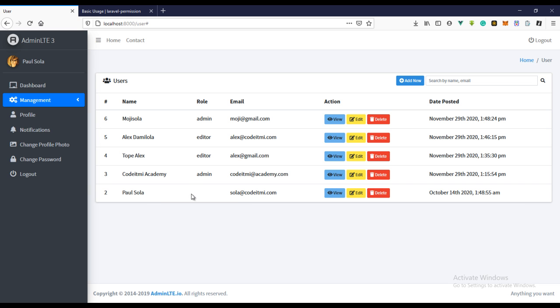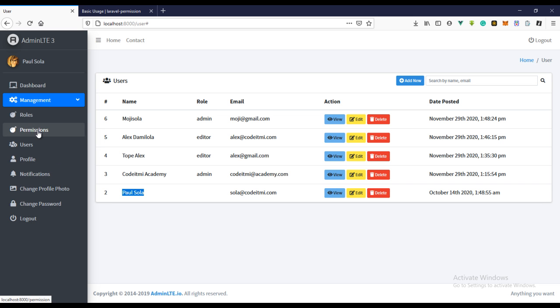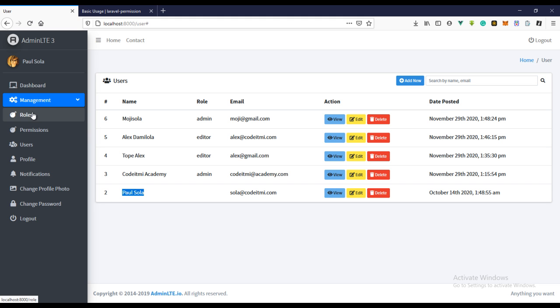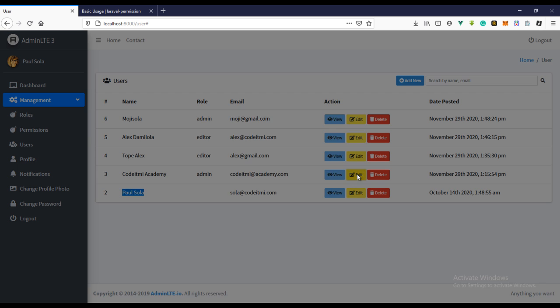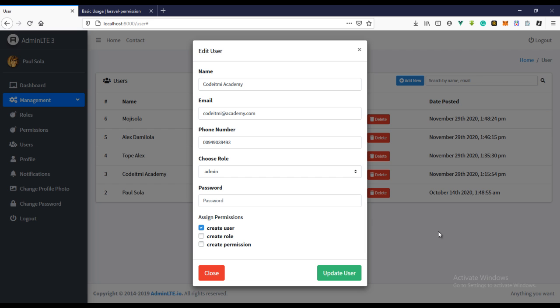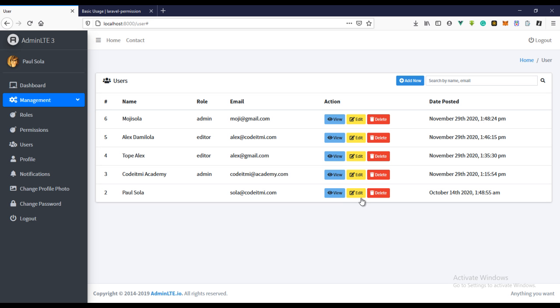The reason why this user doesn't have a role is this is the first user we created. We actually created this user before we built the roles and permissions. So if we try to go to edit user now it won't come up, unlike the other users. This is going to give us an error because we don't have a role for it. To actually give it a role we're going to be using the tinker.